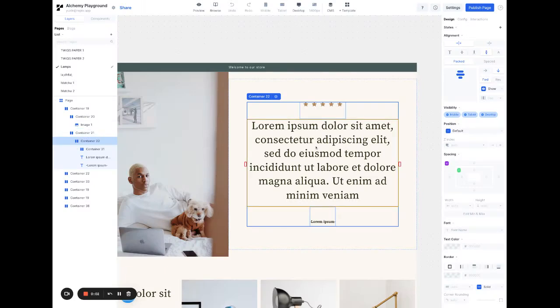Hi, so today I'm going to teach you how to use states in Replo. States allow you to give the same container different styles based on some condition affecting the page, for example, like a click or a hover effect.